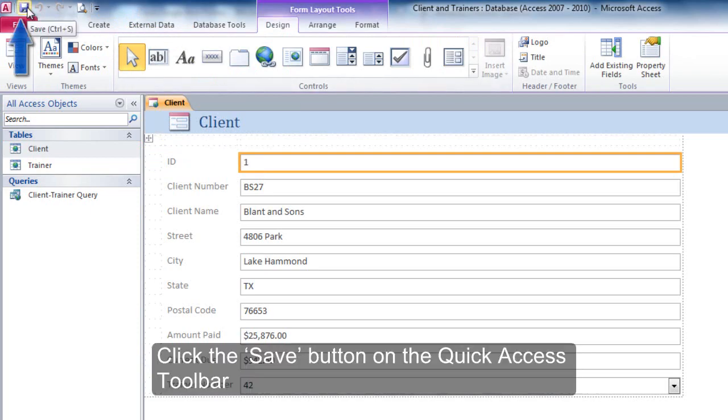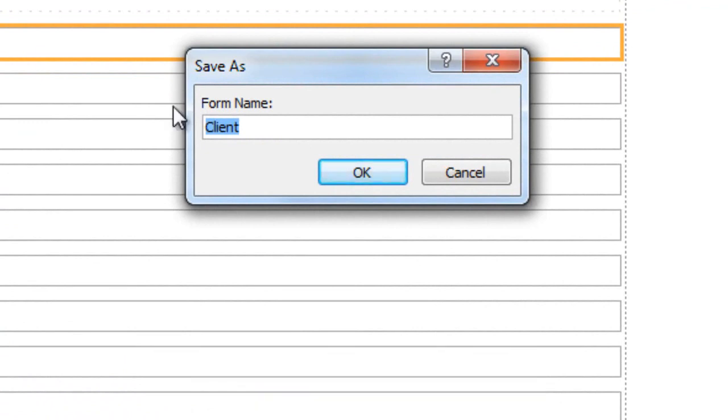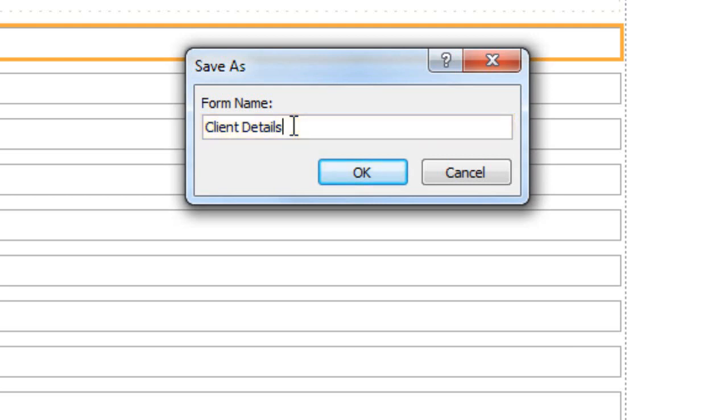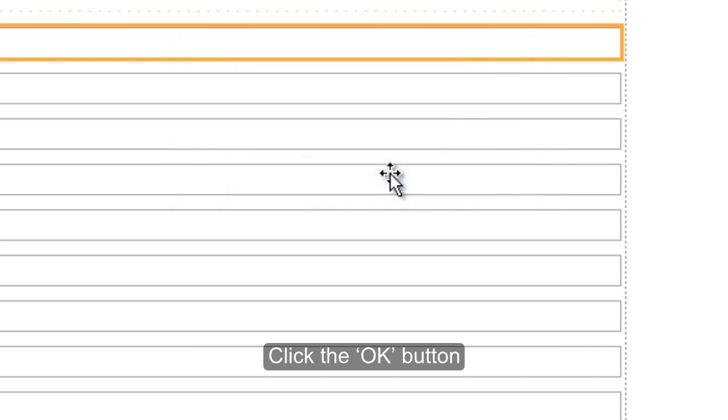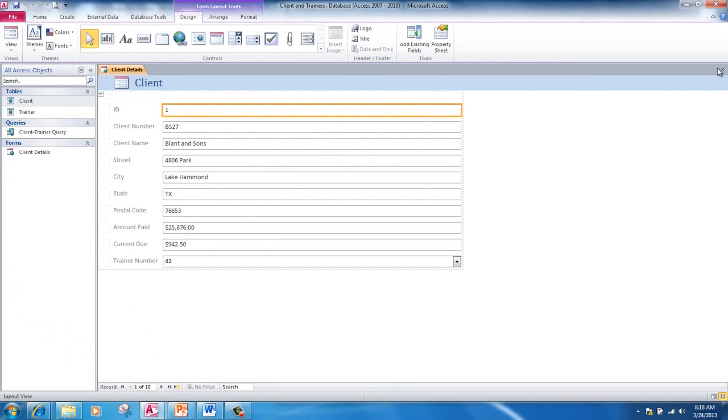Click the Save button on the Quick Access Toolbar. Type Client Details as the name of the form. Click the OK button. Close the form.